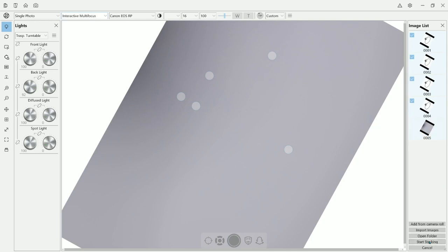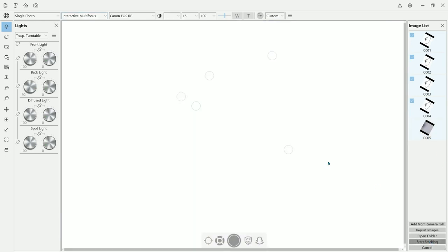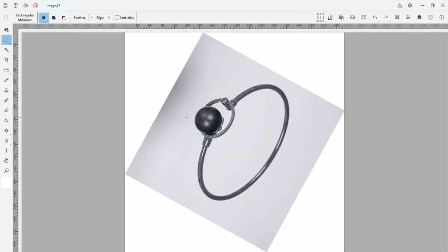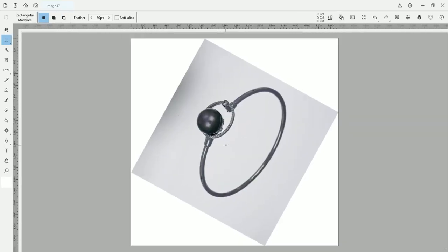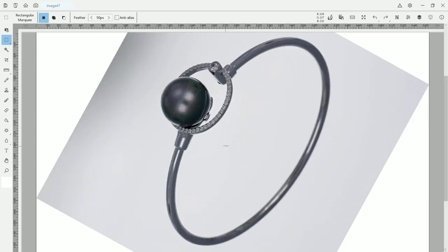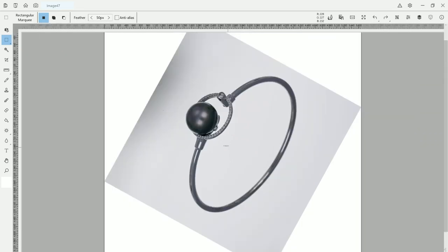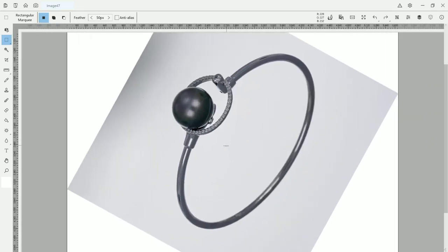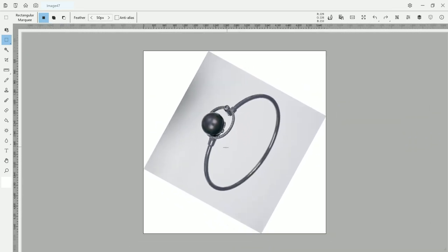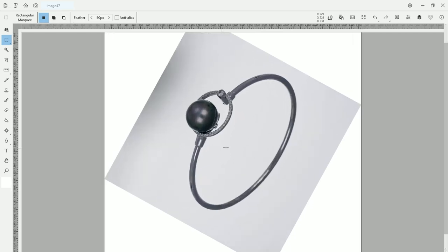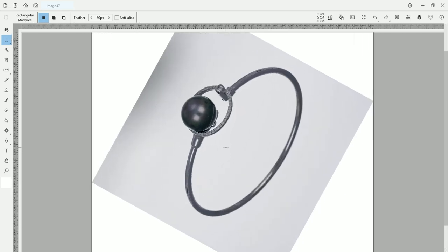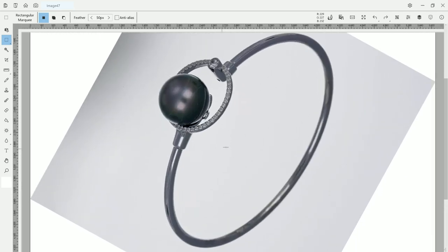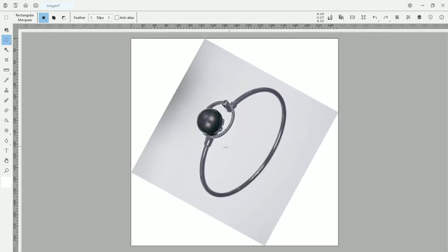Once you have your shot, you can stack them and you can edit them directly on the software itself. Here is our picture. And what I do, normally I will turn it into a white background.